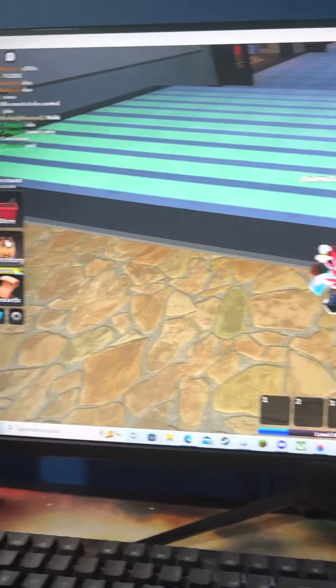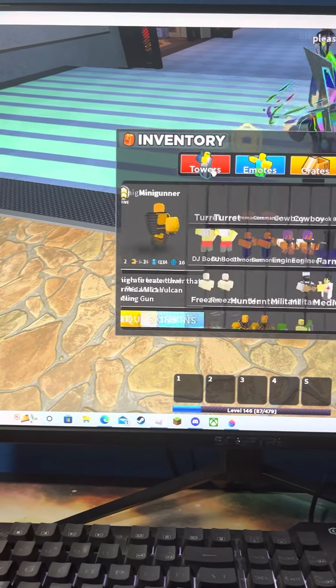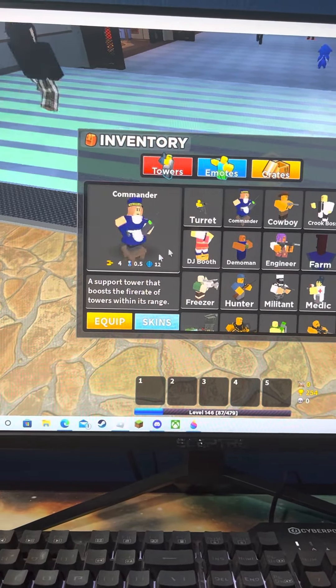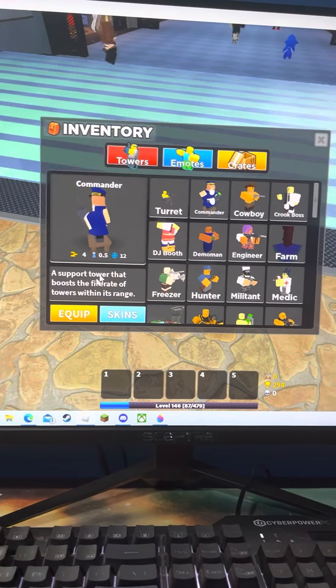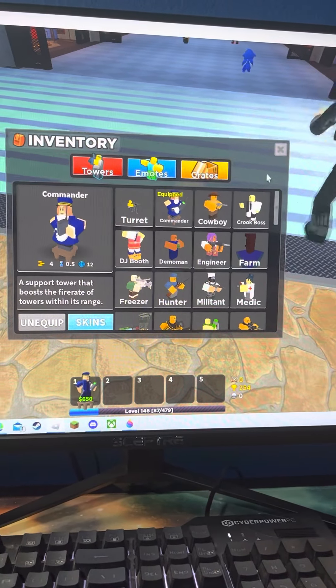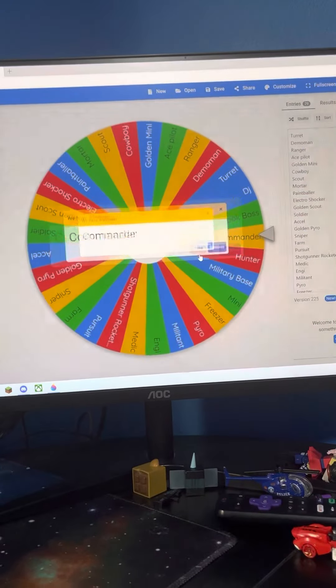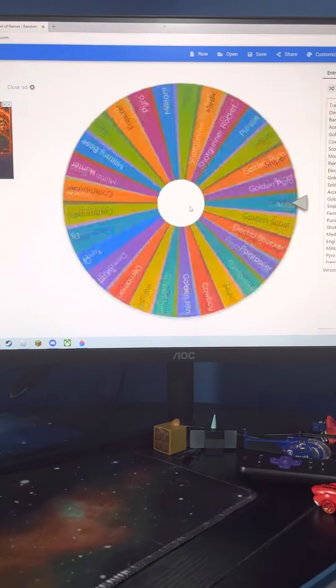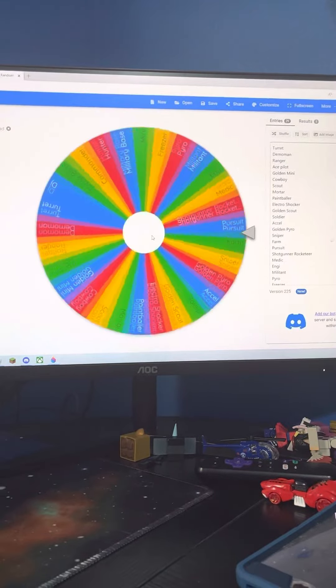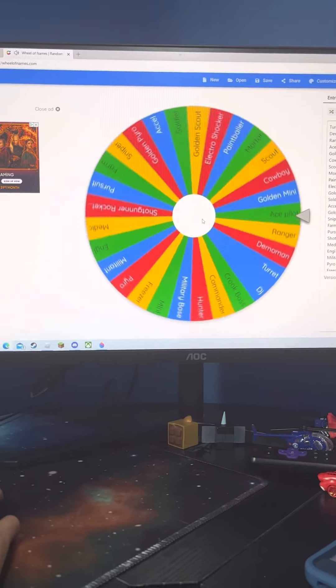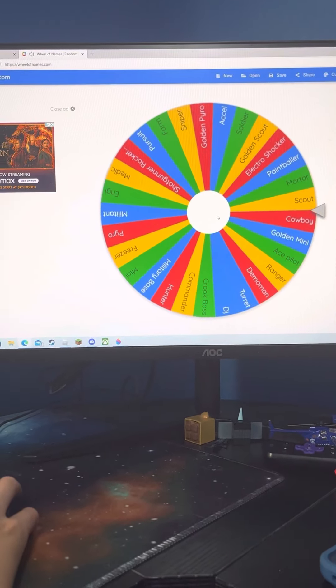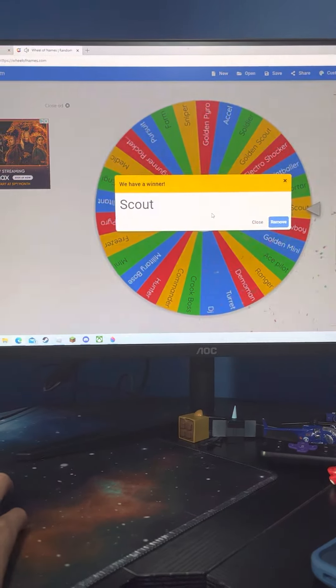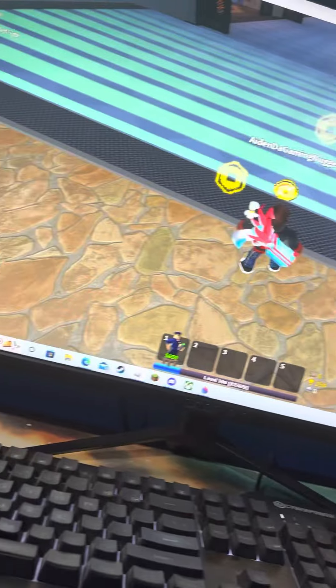So I have to equip Commander. I also next have to equip regular Scout, which means no golden perk.